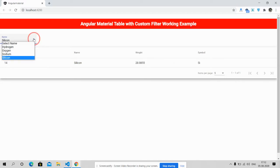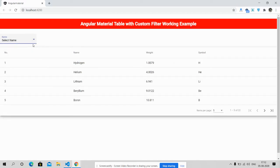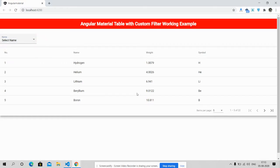So the Angular Material table with custom select box is working fine.